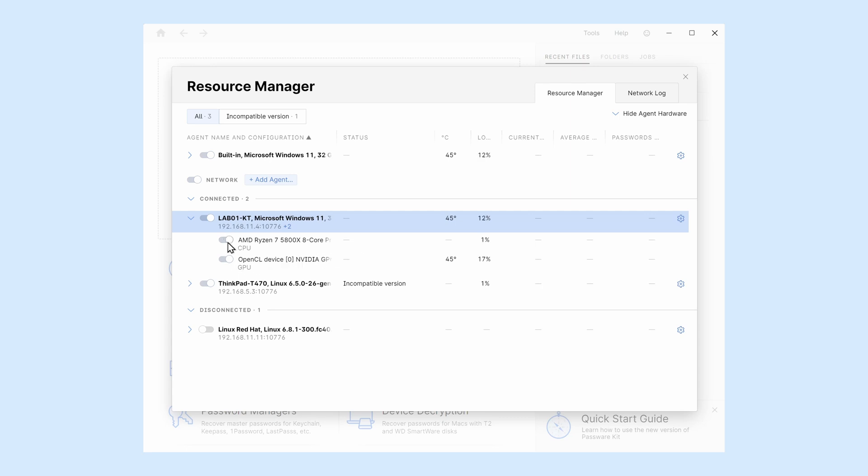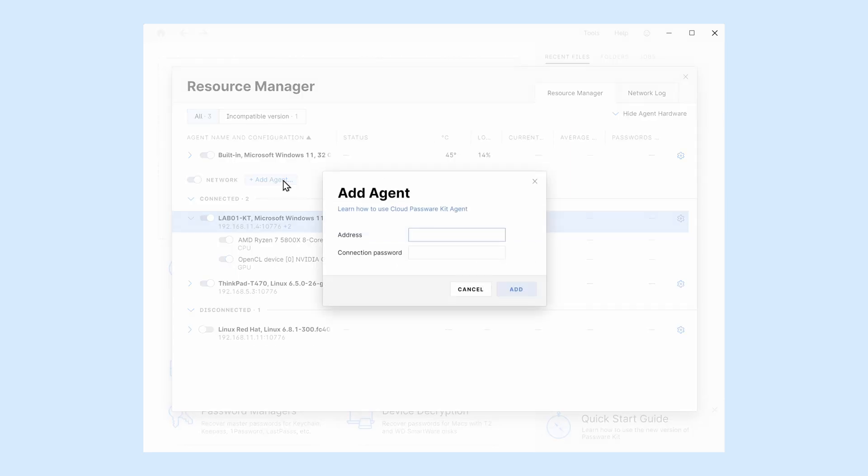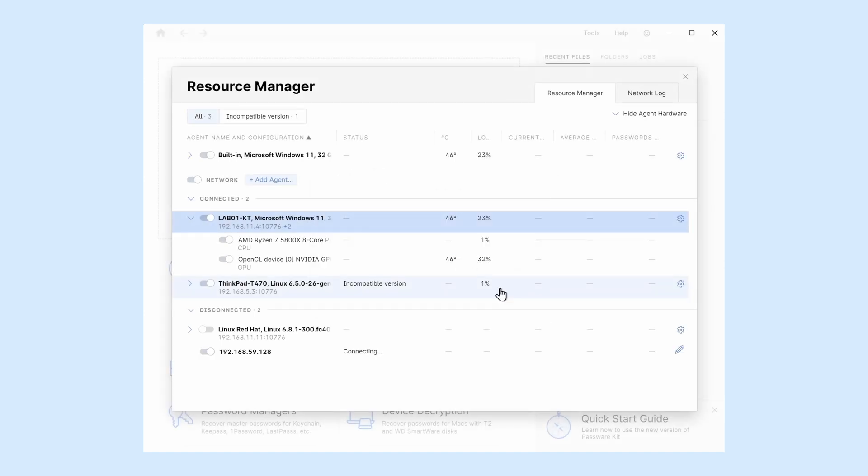To establish a connection with a Passware Kit agent in the network, click Plus Add Agent. Enter the IP address or hostname and connection password if required. Click Add.